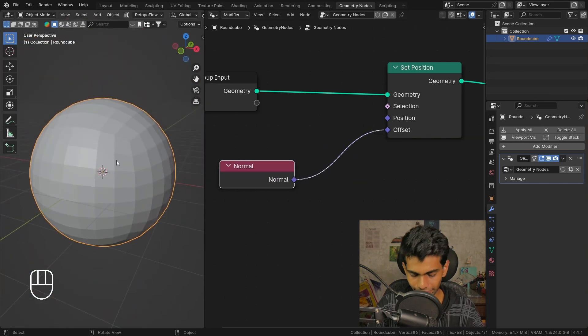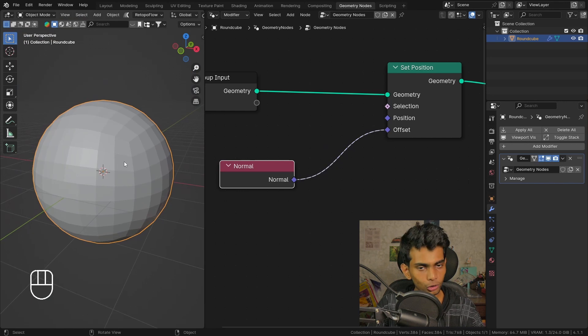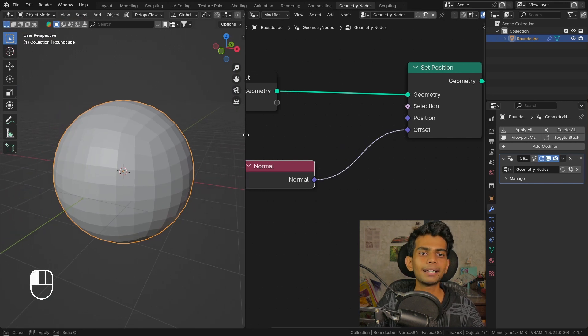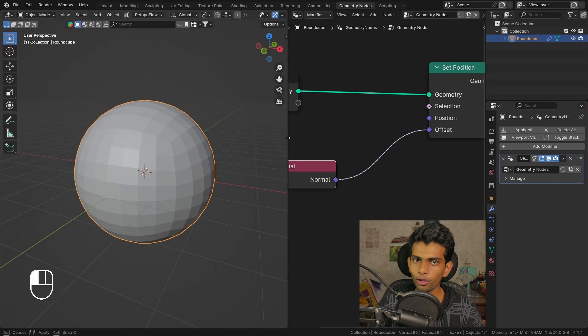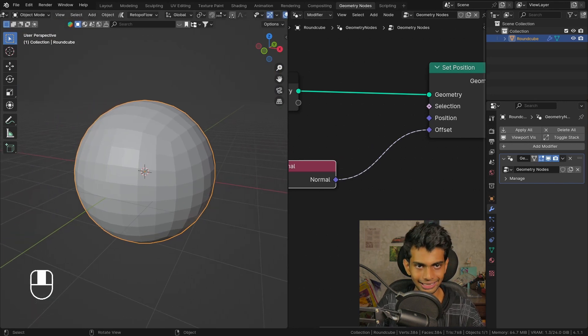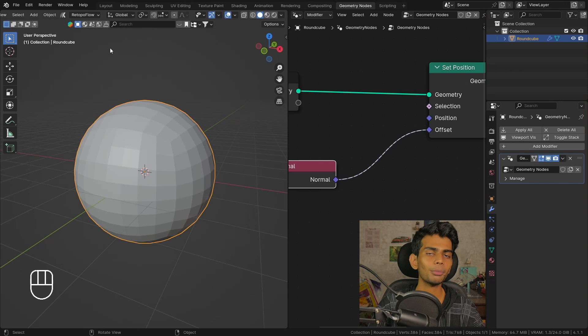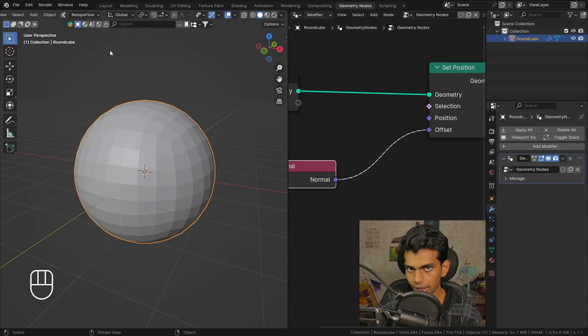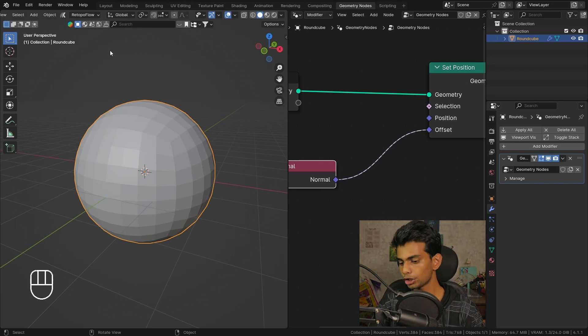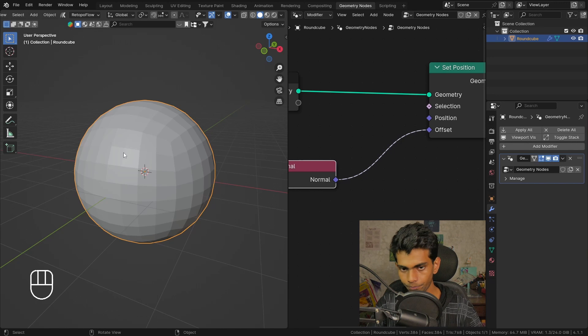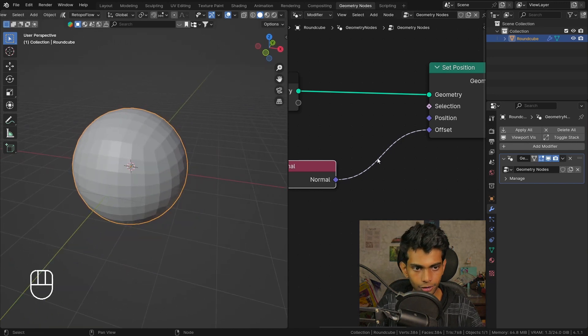Let's plug this into the offset and see what happens. Now when we do this you can see that the object gets inflated, and this is actually what should be happening because if you don't know what a normal is, a normal is the direction of a face.